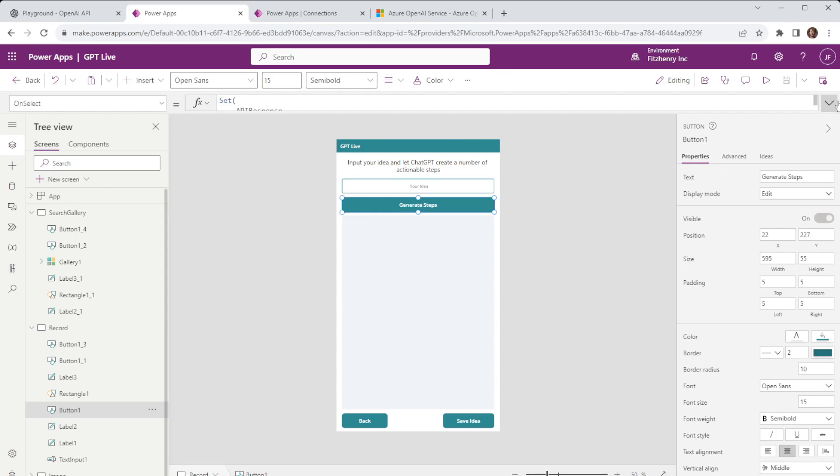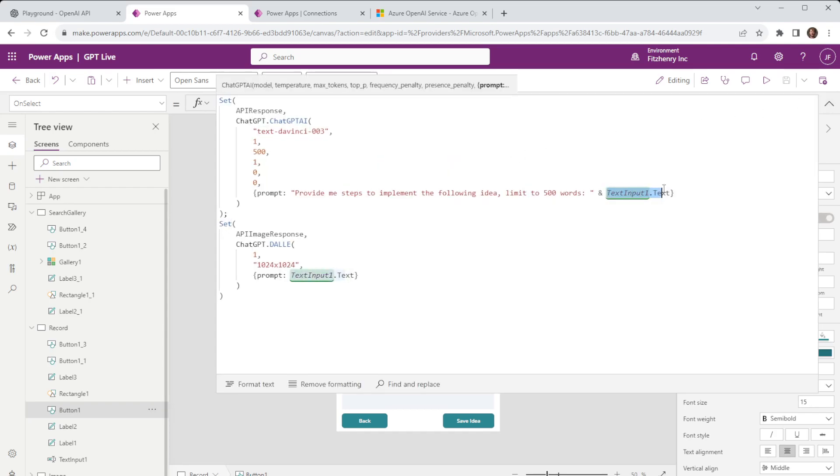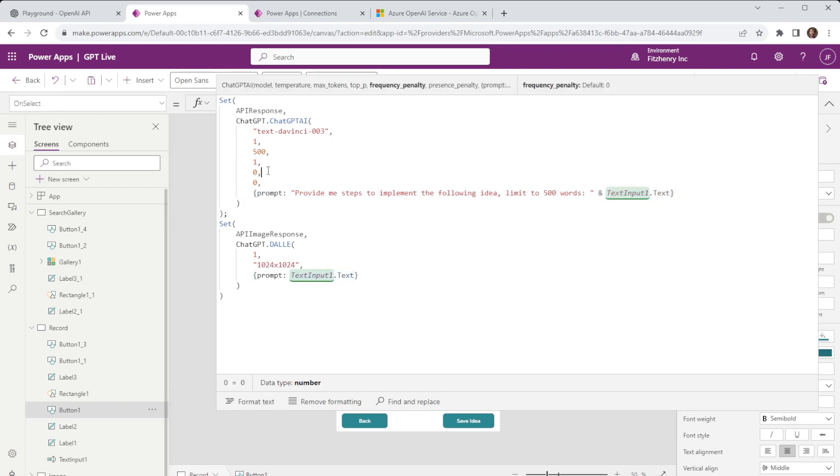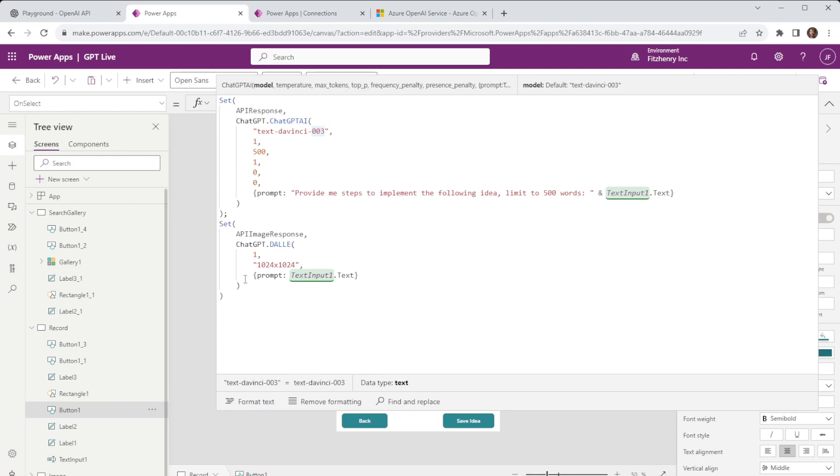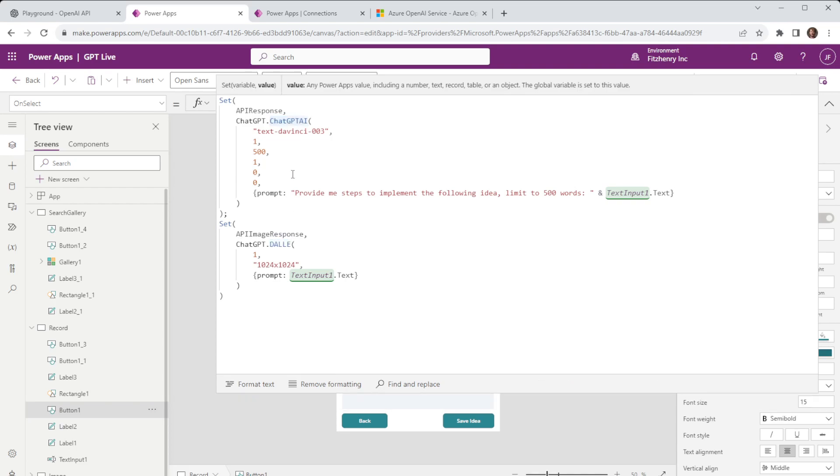When we go to generate steps we're then taking that information for the text input one and we're submitting that as part of a prompt and each one of these lines represents a different parameter that's been passed through to with our API call. And in this instance you can see there are two options so one option is looking at chat GPT AI and the other is looking at DALI. This first one is a generative text and the second one is images.